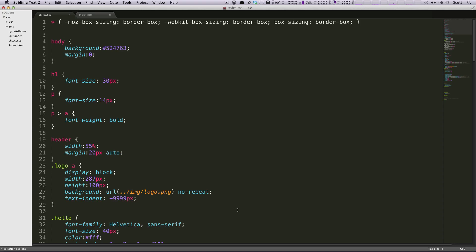Hey, what's up? This is Scott with Level Up Tuts, and today I'm going to be giving you an overview about what Sublime Text 2 really looks like.